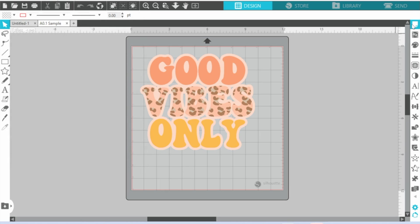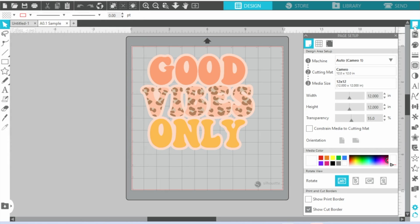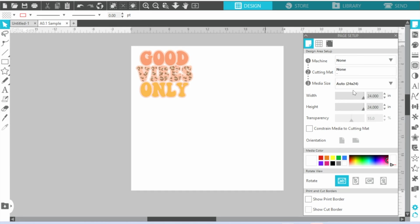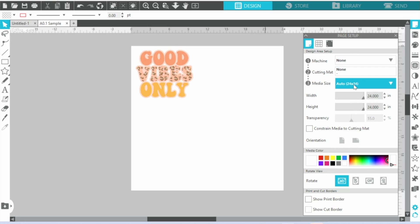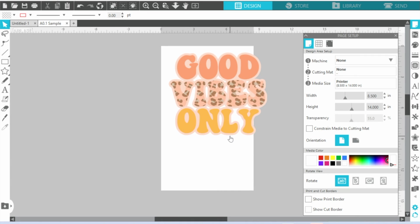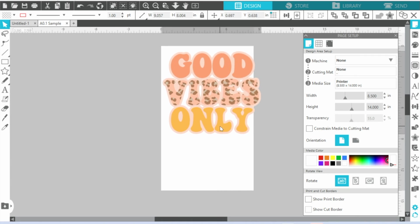Now we're going to go back to the Page Setup here in Silhouette Studio. We are going to tell it that we are not using a cutter, and we are also not using a cutting mat, which is obviously auto. And then the media size, you want to change that to Printer so that now is going to match what we just selected.